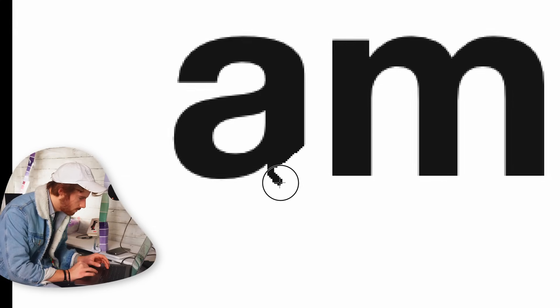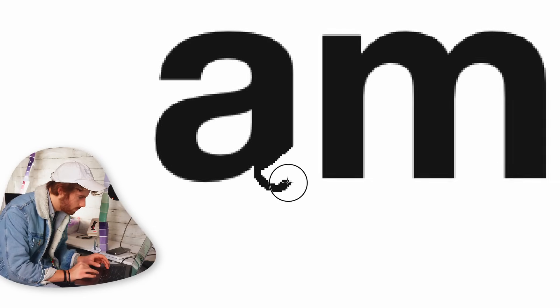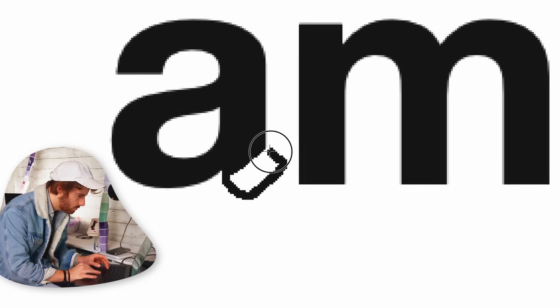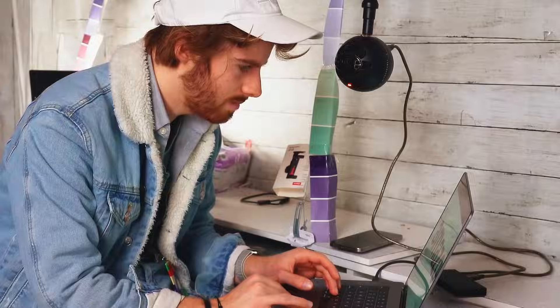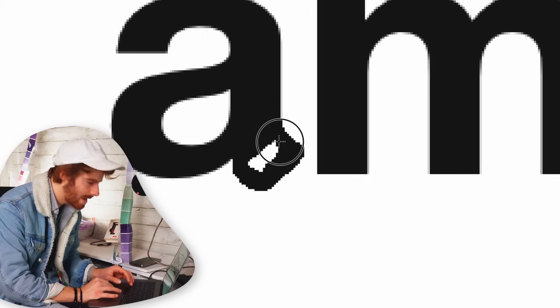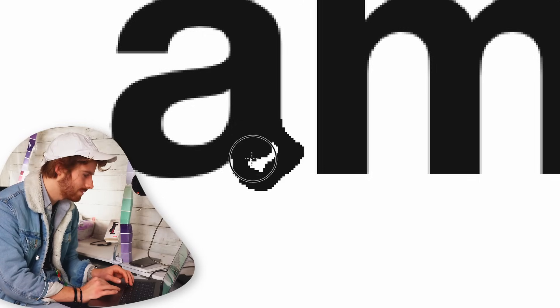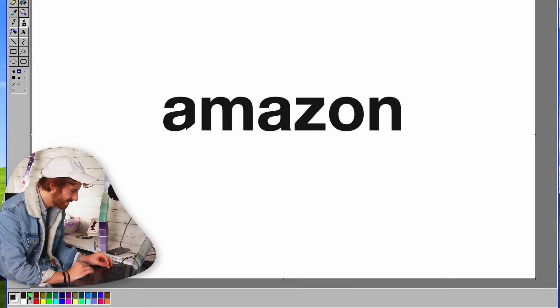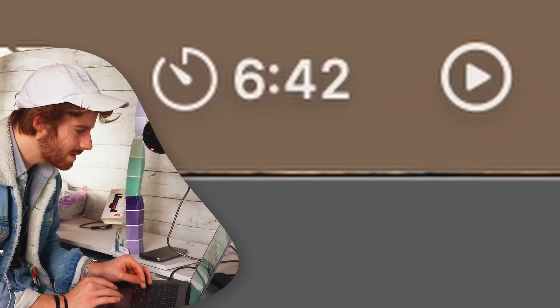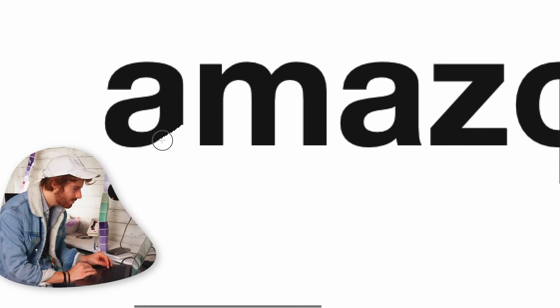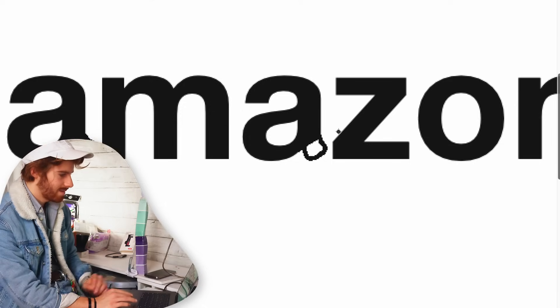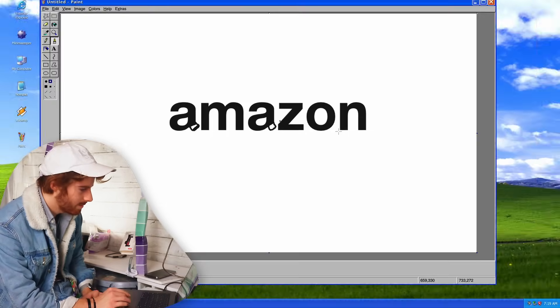Oh wow, it is painting pixel by pixel. That doesn't look good. We only have six minutes on the timer. Crap, I got to go way faster. Oh yeah, that looks perfect.